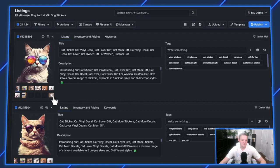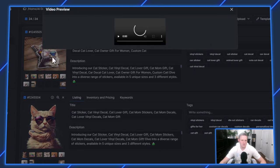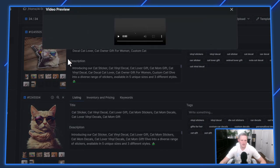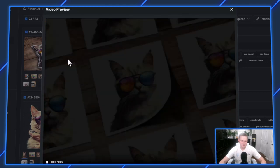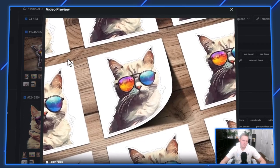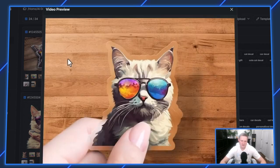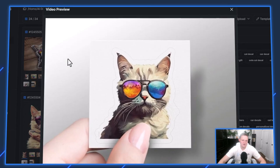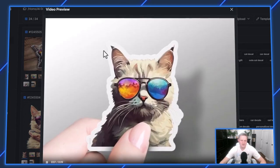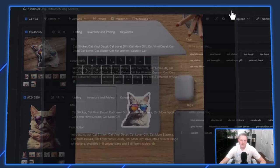Those videos are already done. To give you a preview of what this looks like, I'll open one up. You see how it transitions through each of the mockups, showcasing the different products you're offering.